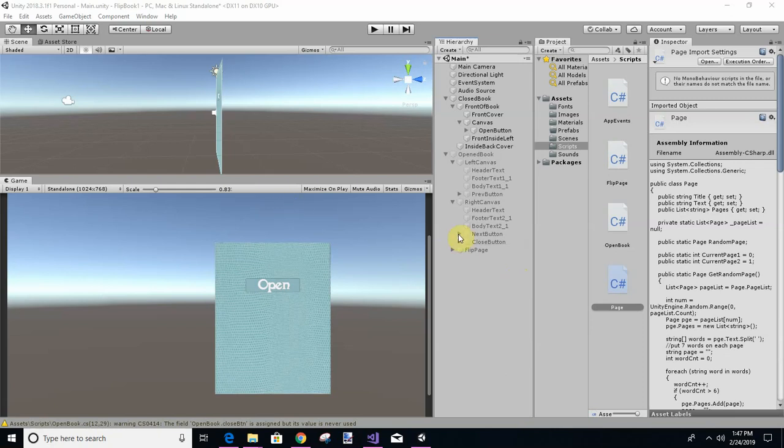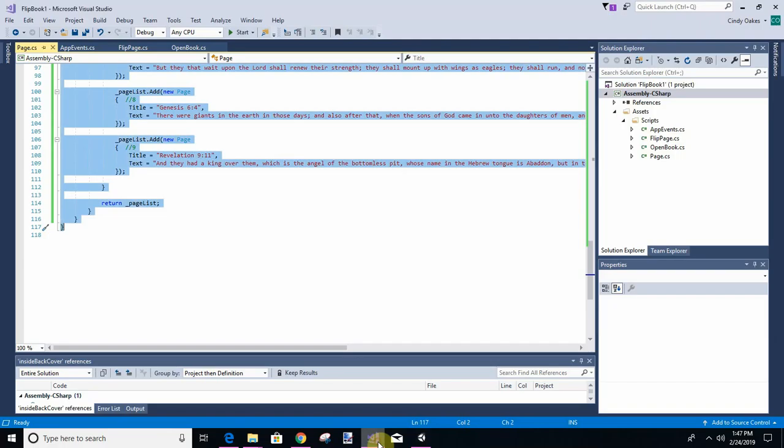Now the next thing we're going to do is hook up an event to this open button click, similar to what we did on the close button. So let's go back to the code.